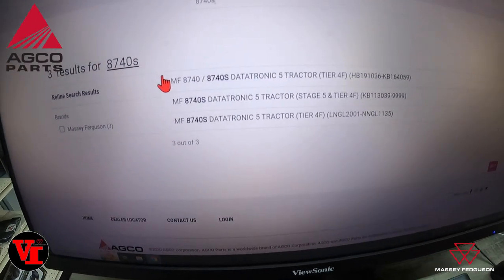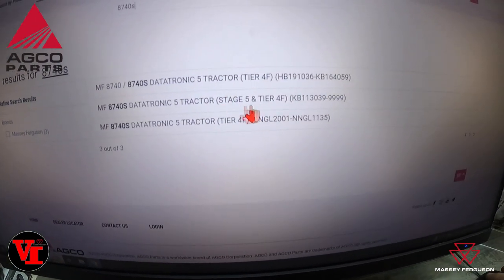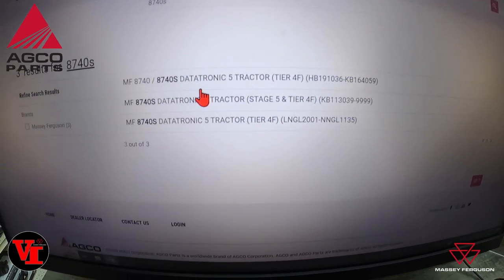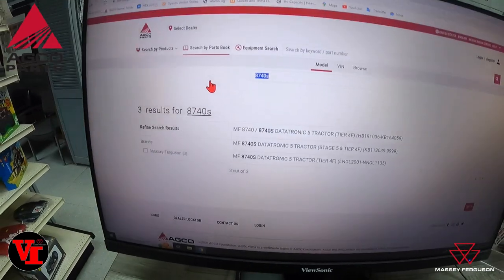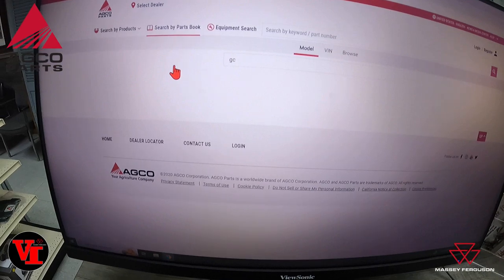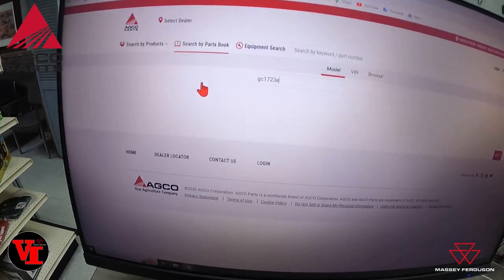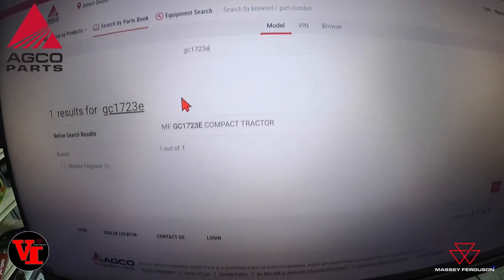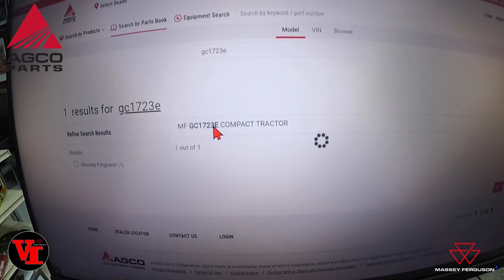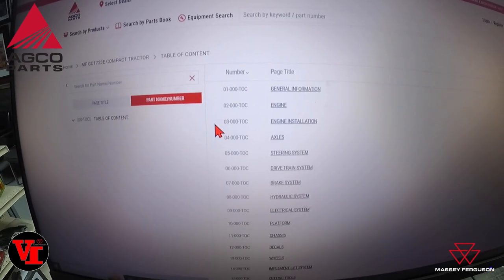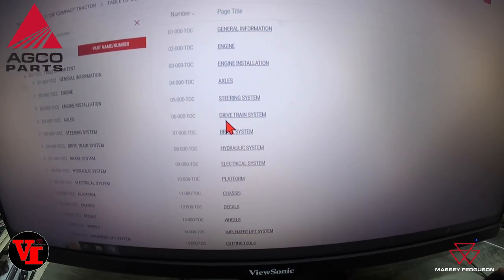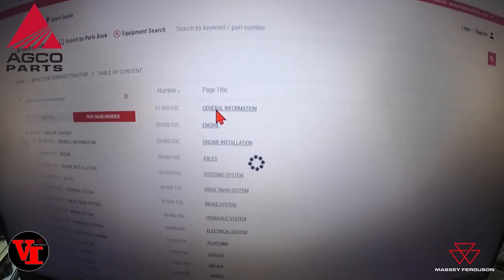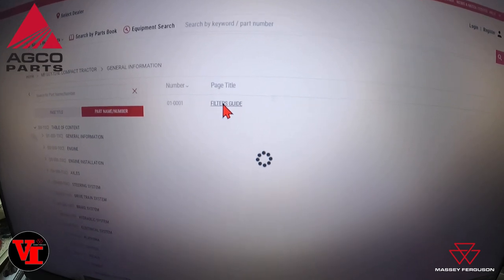Say we want to look at the 8740S — that's the flagship tractor of Massey Ferguson right now. It brings up three results: Tier 4 Final Stage 5, Tier 4 Final, and Tier 4 Final, each with different serial number ranges. You select one, say GC1723E, hit enter, and it does a quick search. There are your compact tractors — these are the same parts books we use at the parts counter.